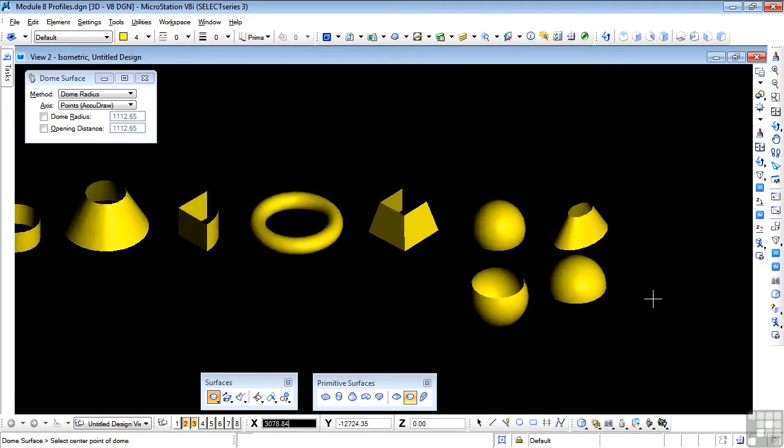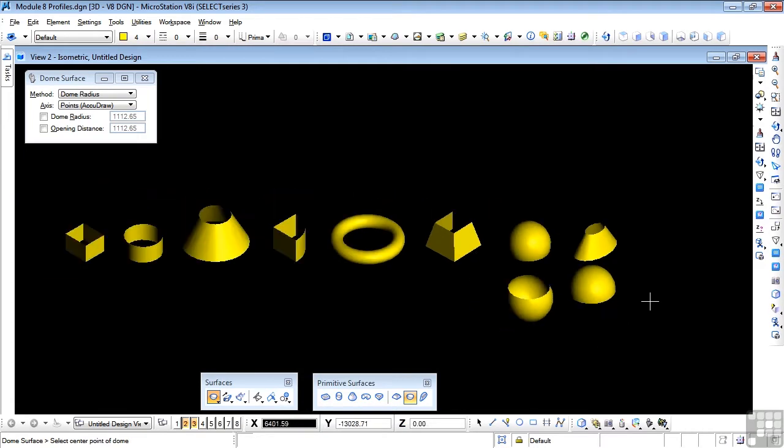You should go ahead and draw each of the surfaces you see on screen with each of the tools on the toolbox. As with the primitive solids, the primitive surfaces are the building blocks for many different surfaces. So they are very important to experiment with.